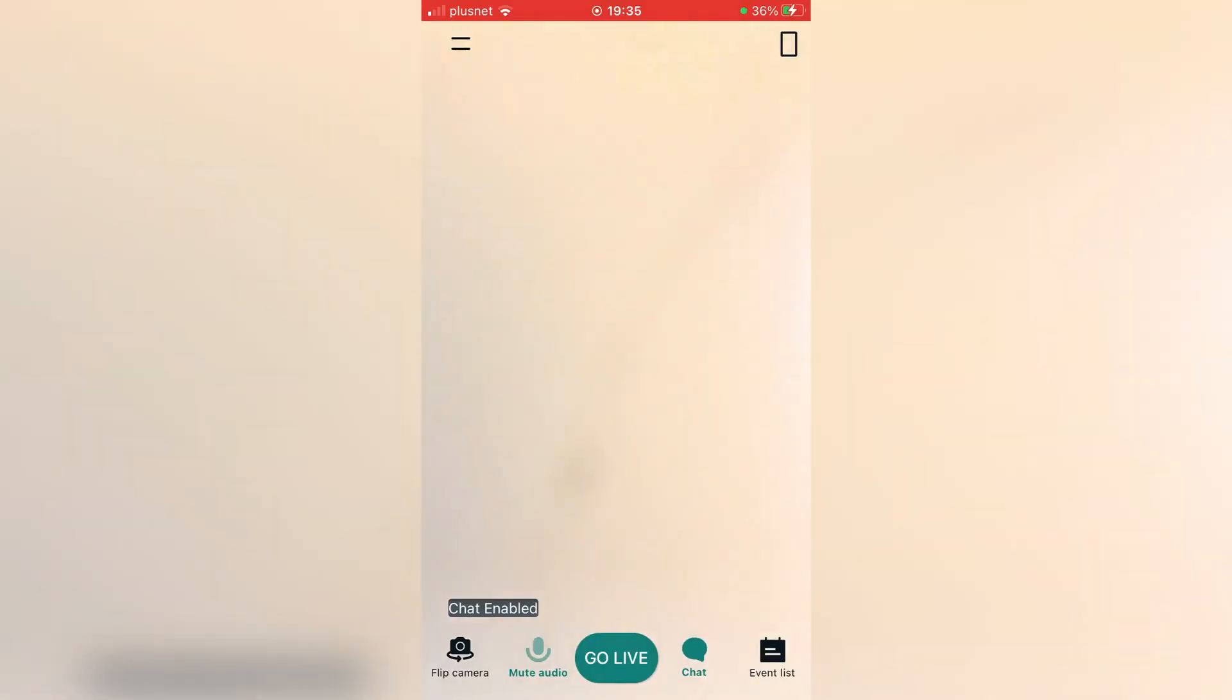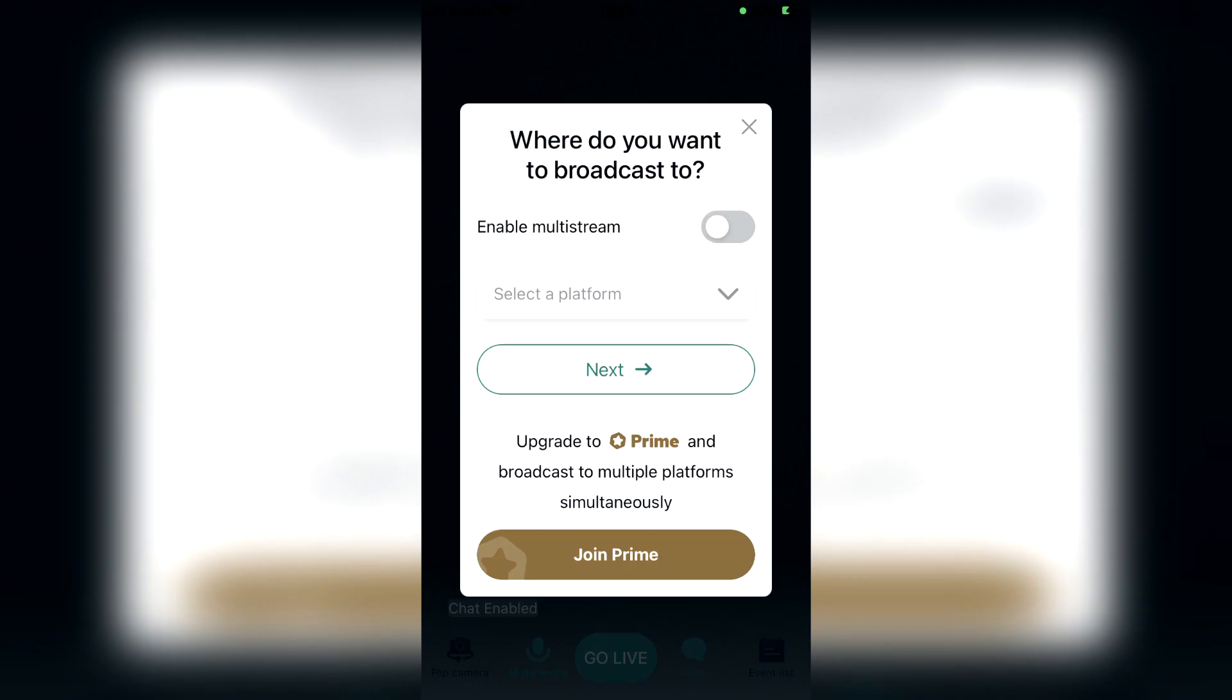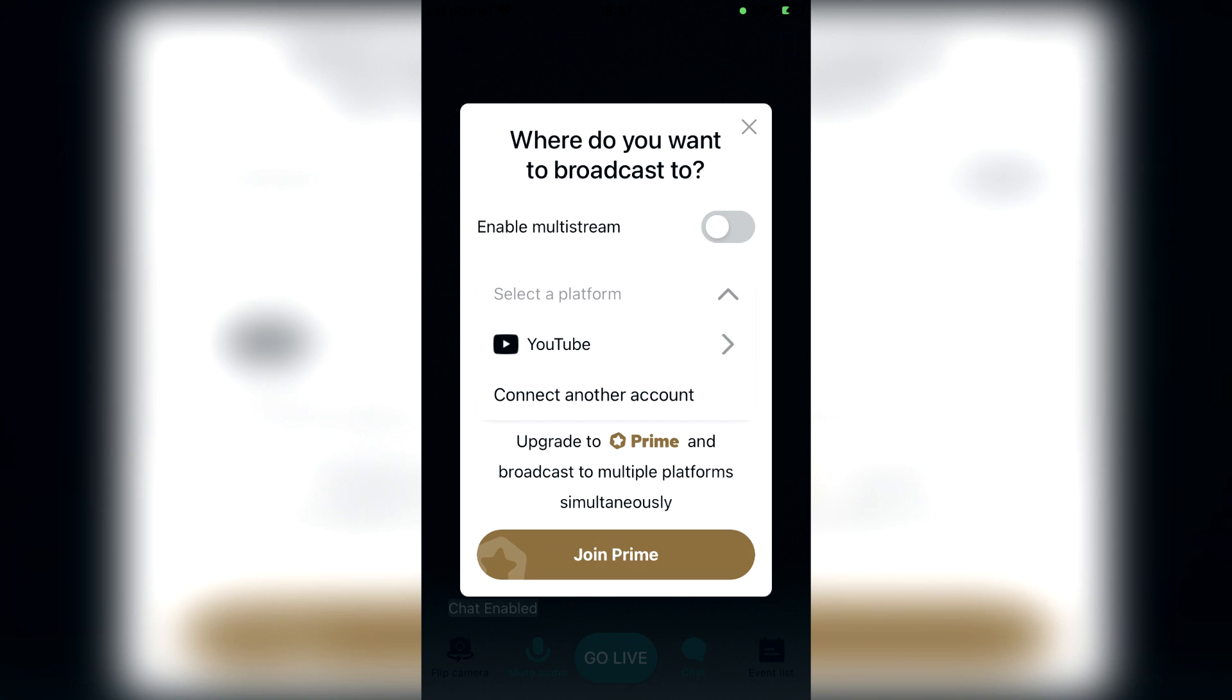As you can see that is my desk and you can literally press go live and it's going to go live. You can spin your phone around as well so you can do it in horizontal. To actually go live, click go live and then you need to choose which platform. I'm going to select YouTube and then you need to choose how you want to go live.